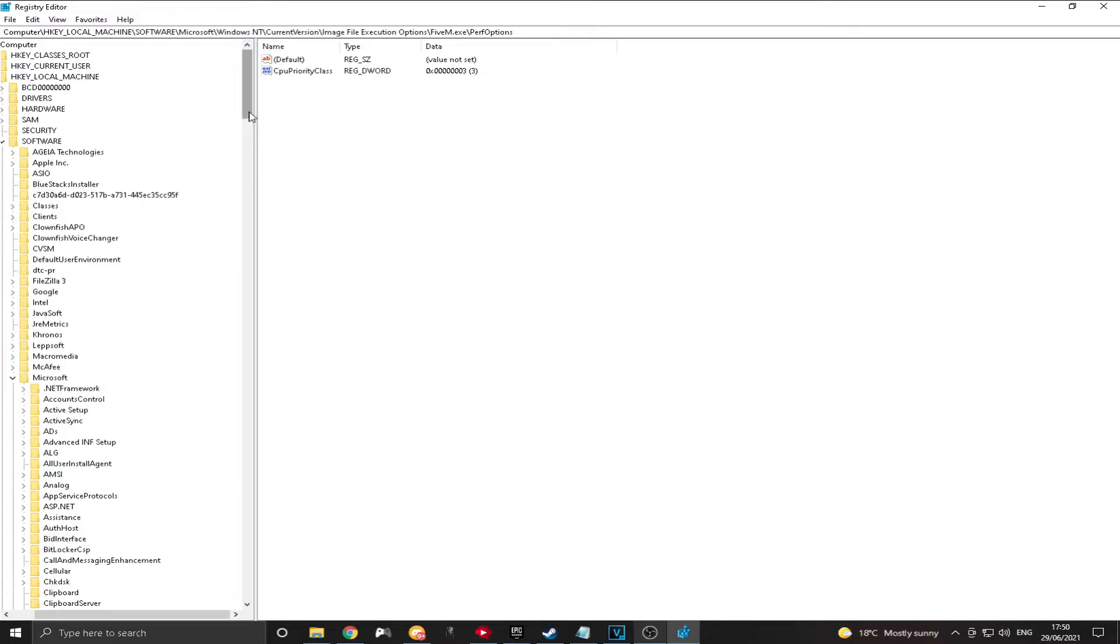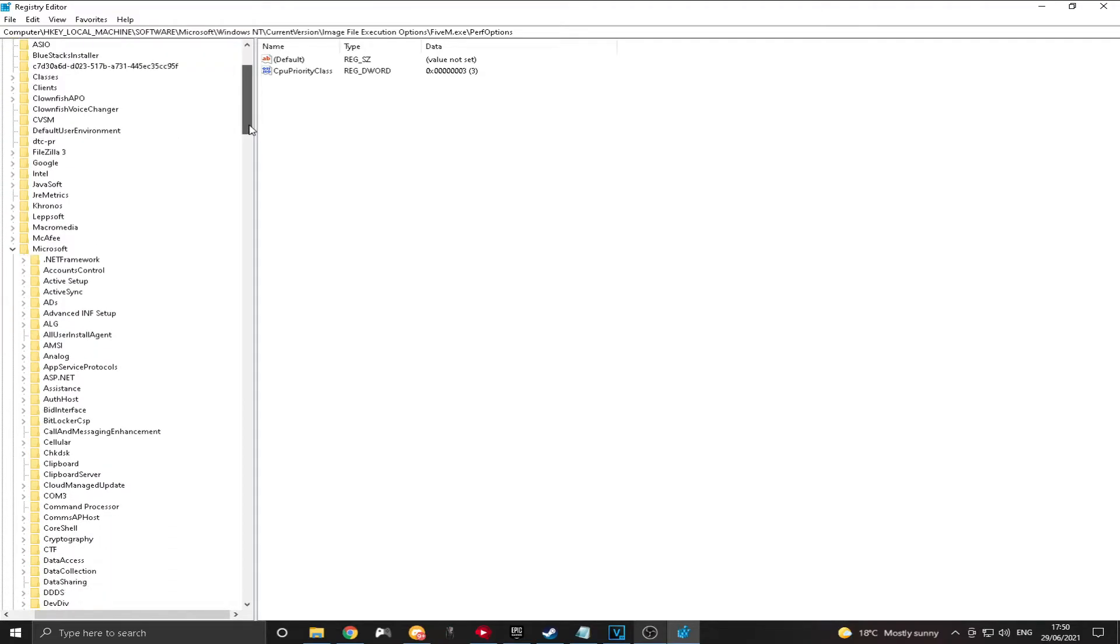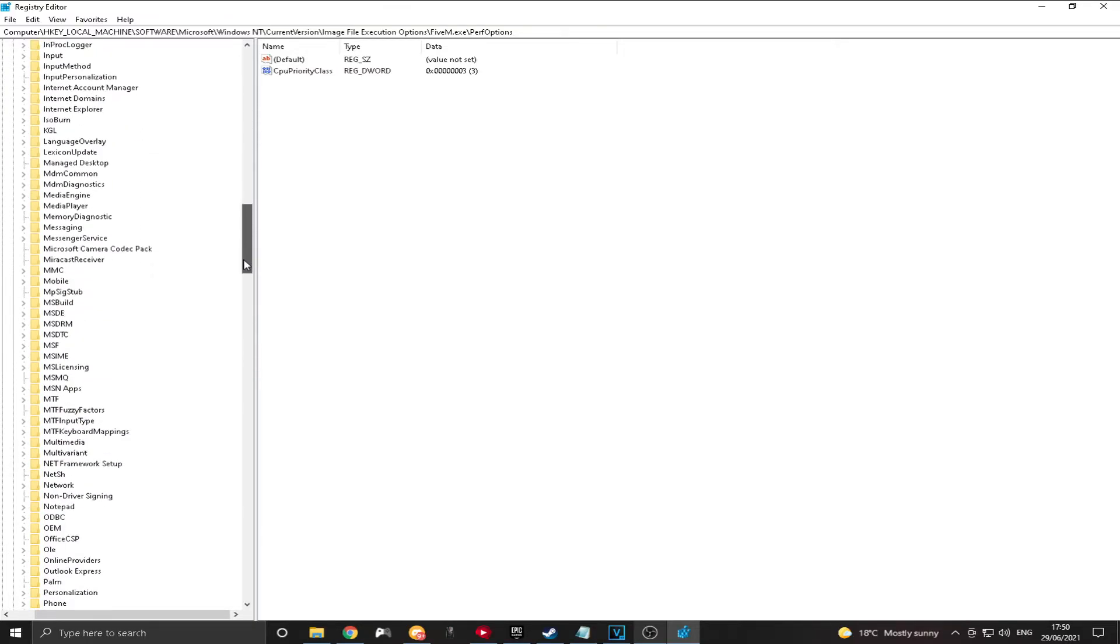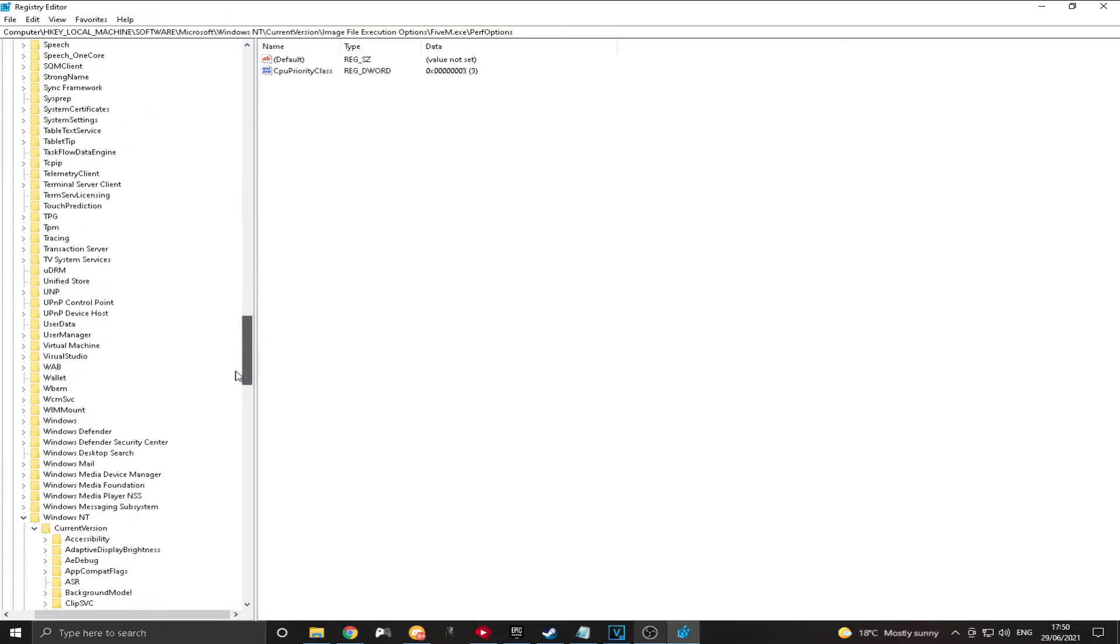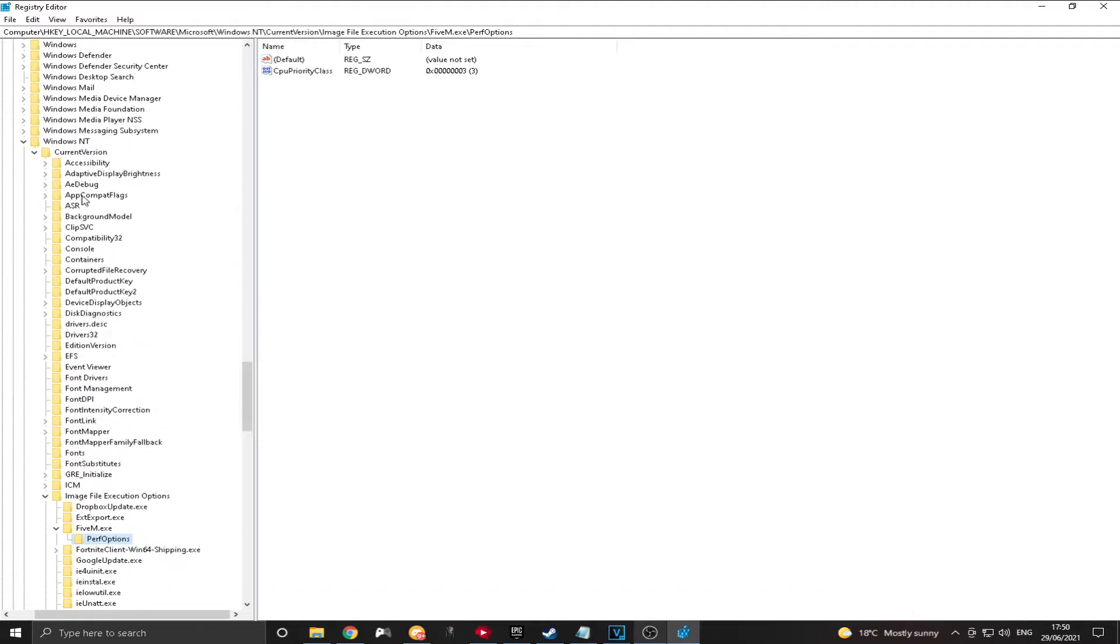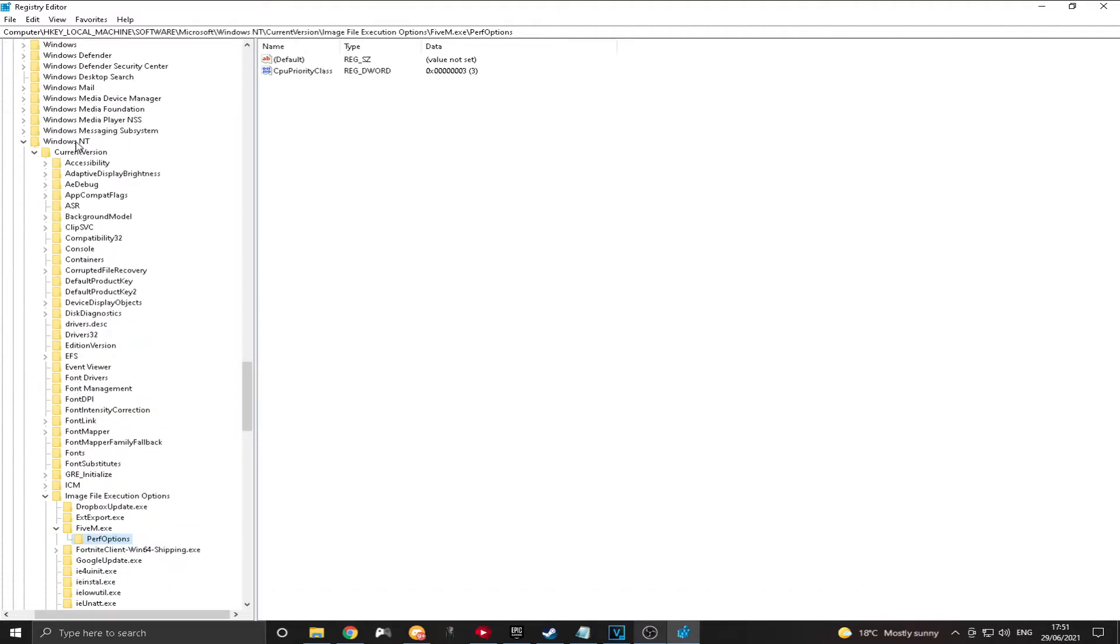And then inside there, you're going to want to scroll down quite a bit. So click the arrow on Microsoft. Scroll all the way down. It's quite far. And then you'll see Windows NT. And then you're going to want to click the arrow on that one. And then there will only be one option in there. It says Current Version.